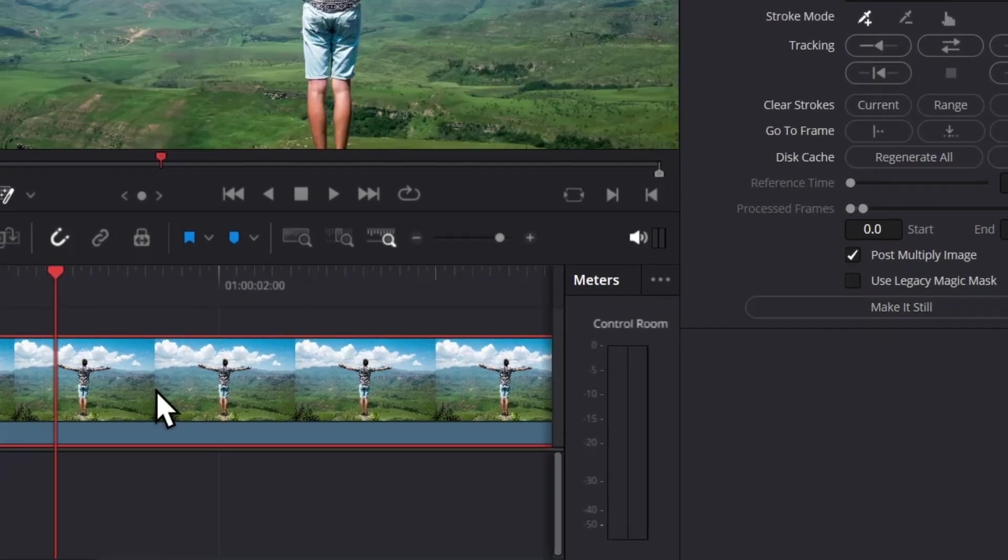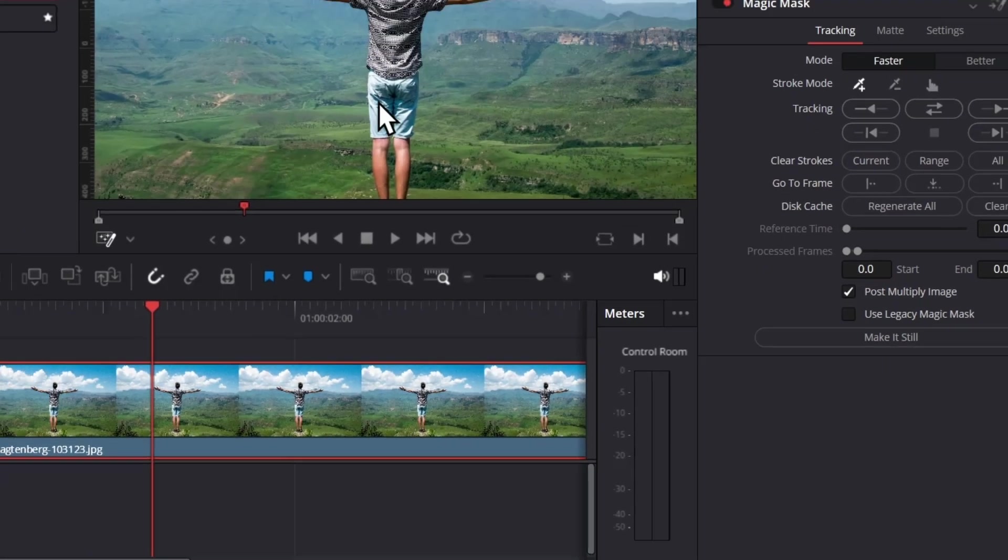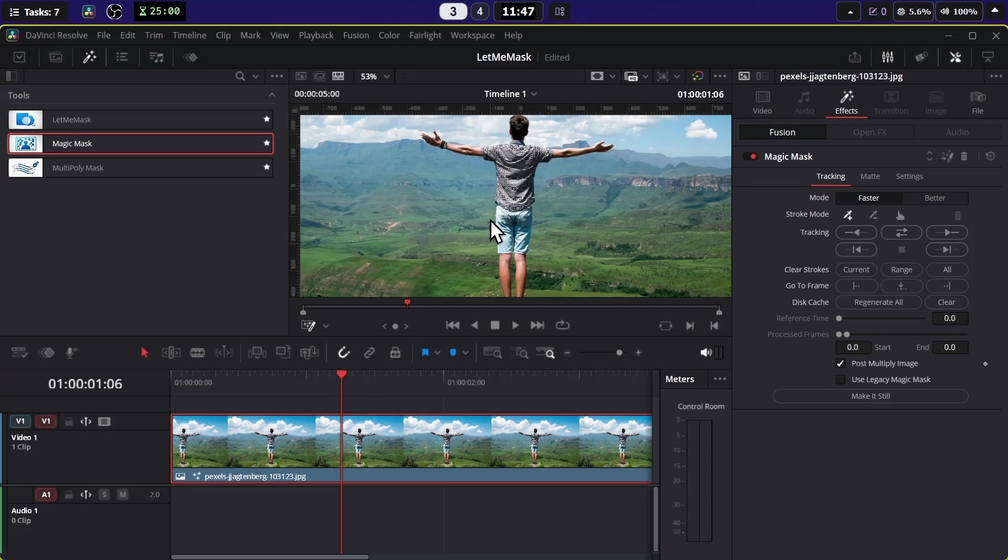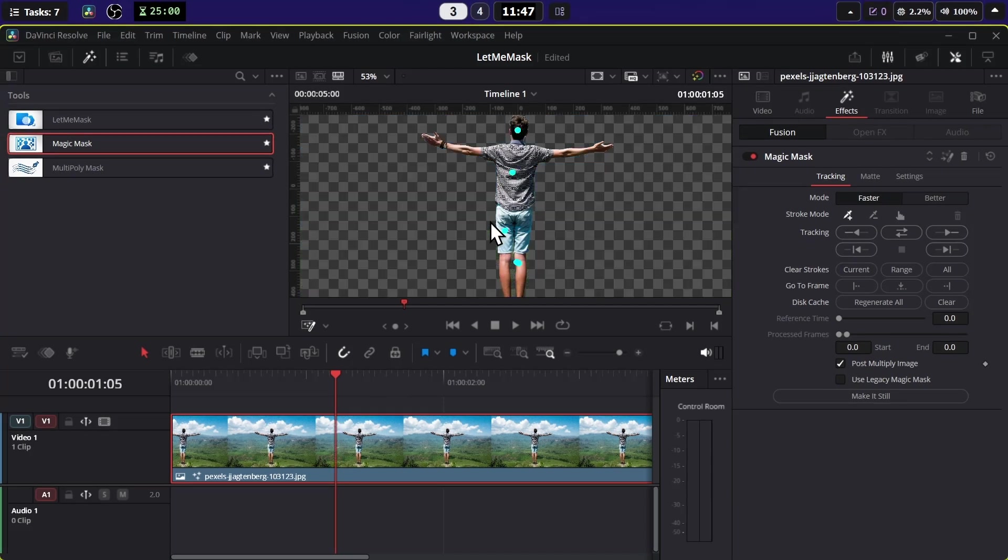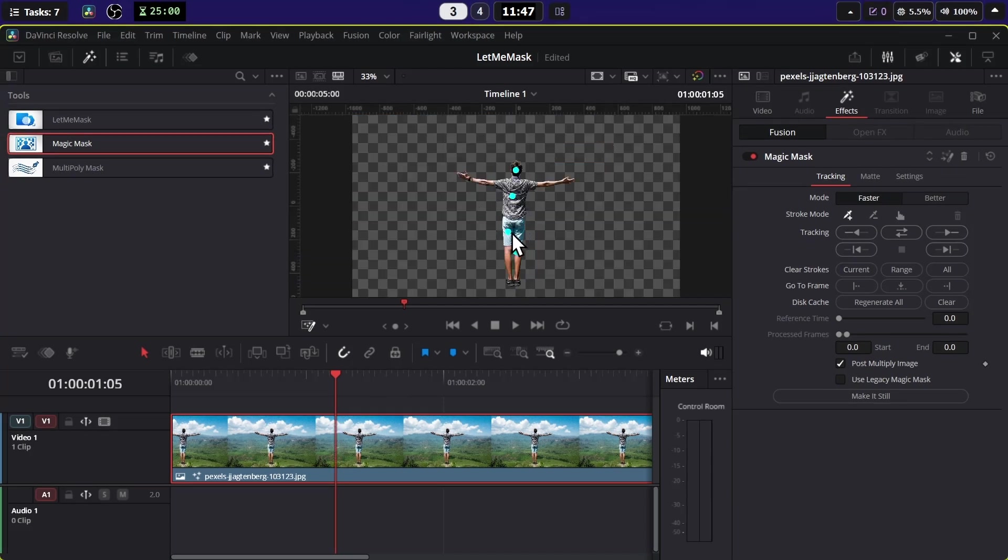By the way, if you move from this frame, the background will come back, so move to that frame again. While staying on this frame, click on this Make It Still.